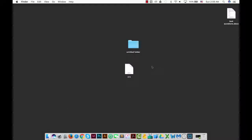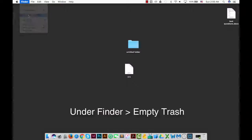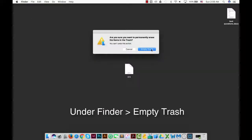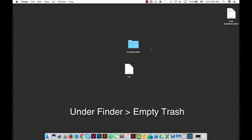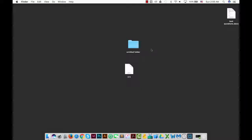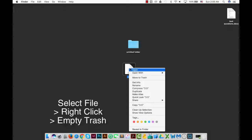You can also go to the Finder and empty trash. You can also select another file or folder, right-click it, and move to trash.